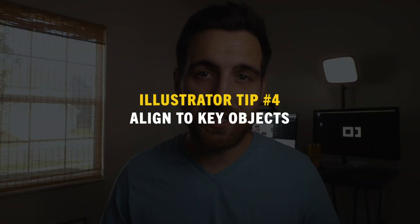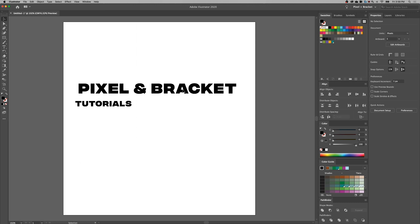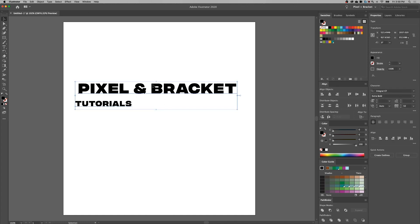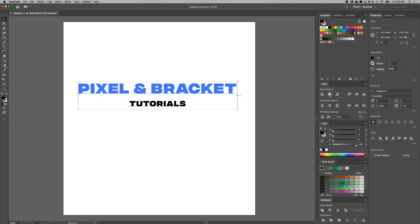Number four is aligning to key object — and really it would be aligning in general. There's the alignment panel; you can go up to the window drop-down and find it. This panel allows you to align to your artboard, align to a selection, but the one that's grayed out normally is align to key object. This allows you to align objects to each other. So let's say you're trying to center up two pieces of text that are separate text boxes — as long as you have both objects selected and then that secondary key object selected sort of twice, you can then align any other objects to that one key object. The key object doesn't move but everything else will move relative to the alignment option that you clicked.